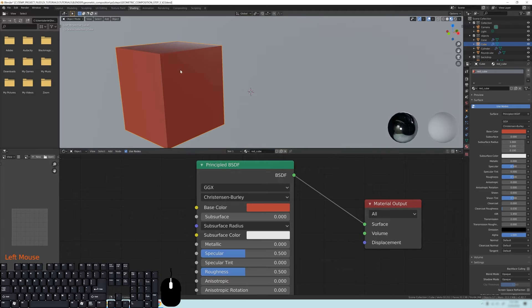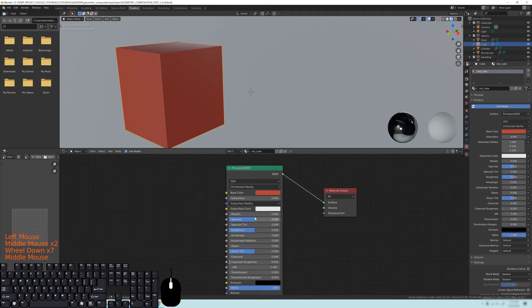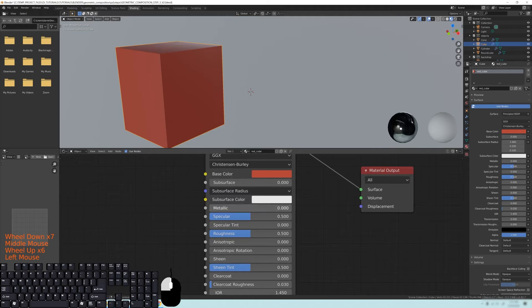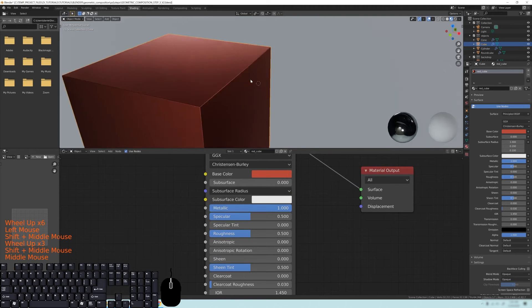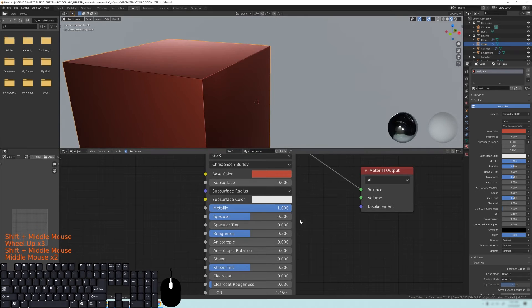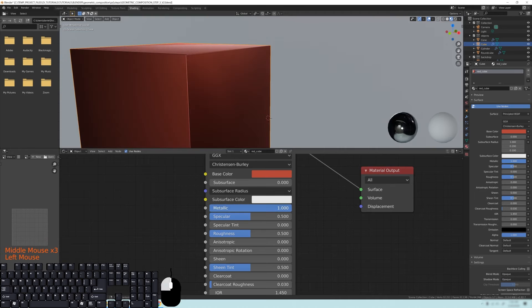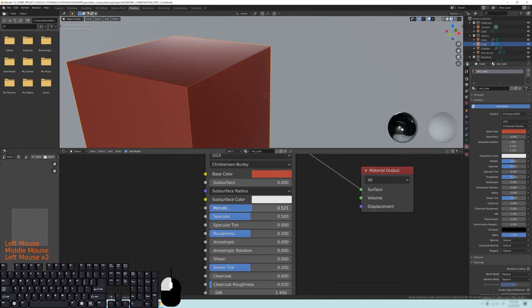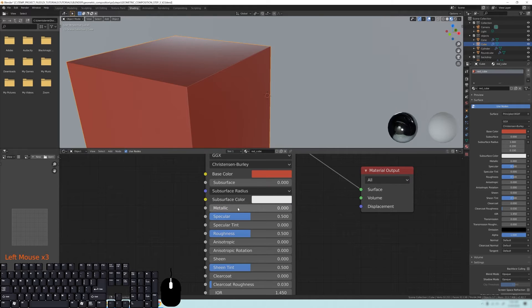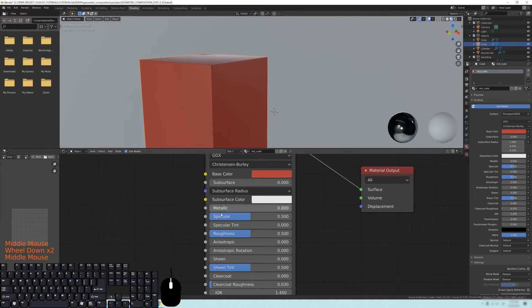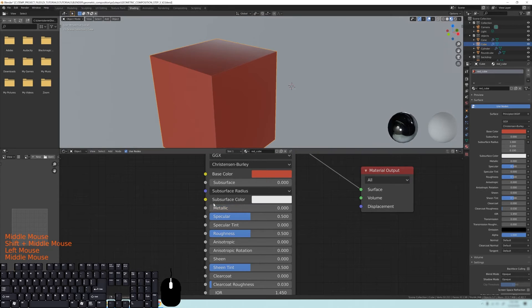The next thing is metallic. In real life there are metals, which is a value of 1 — you can see the shading changes to look metallic. Moving it to the left gives you what's called a dielectric, or non-metal. You don't want to be in the middle, because there aren't really things in real life that are part metallic and part not. For this tutorial series we're not going to be using metals — we'll just keep it as a non-metal.